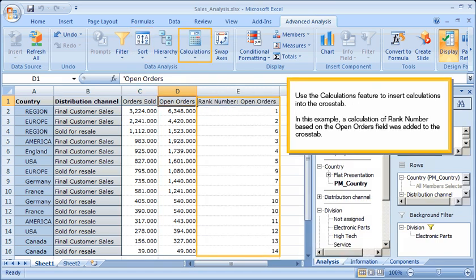Use the Calculations feature to insert calculations into the cross-tab. In this example, a calculation of Rank Number based on the Open Orders field was added to the cross-tab.